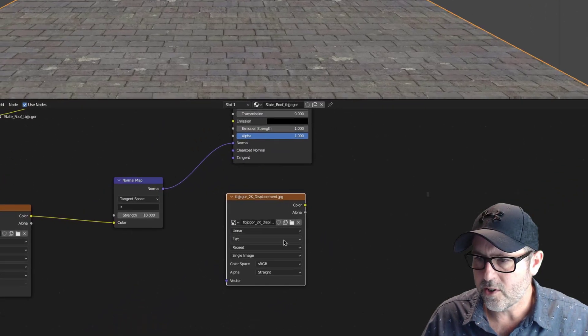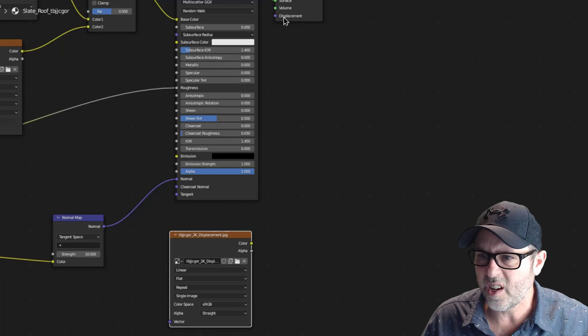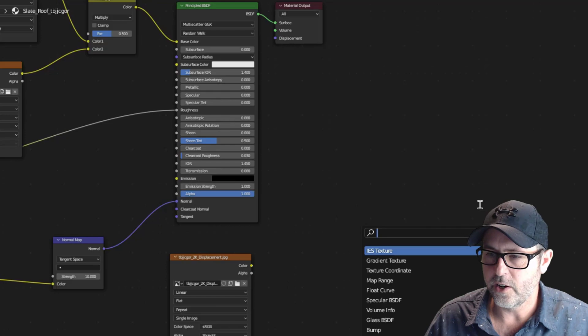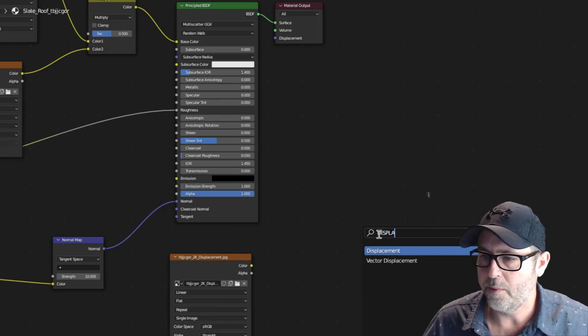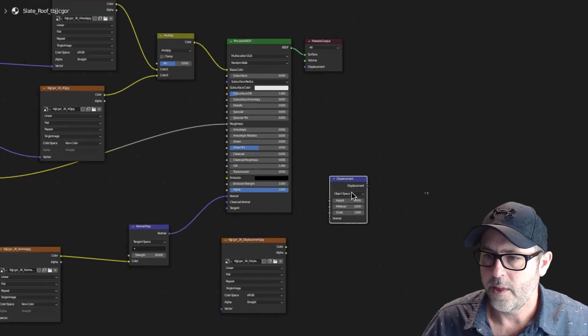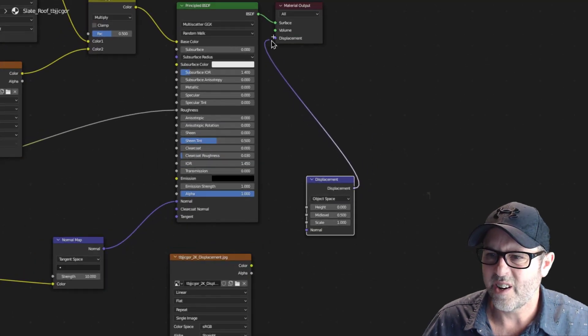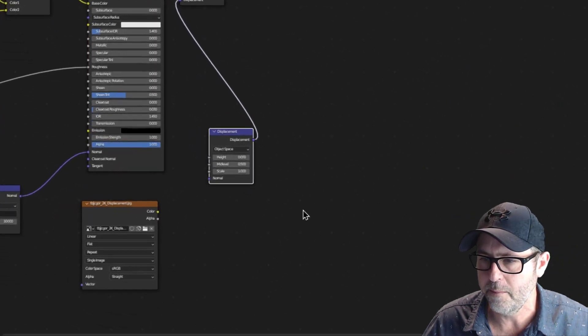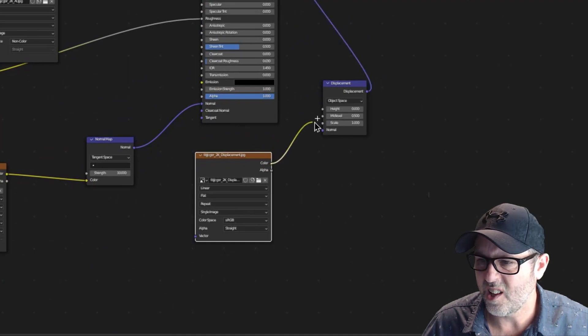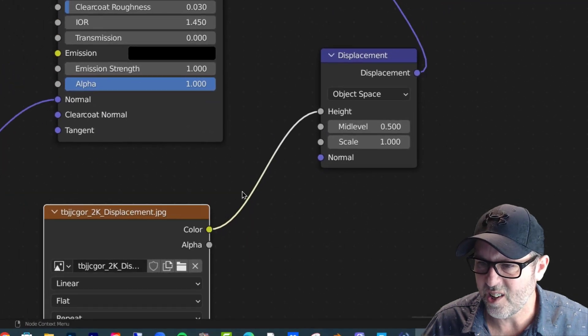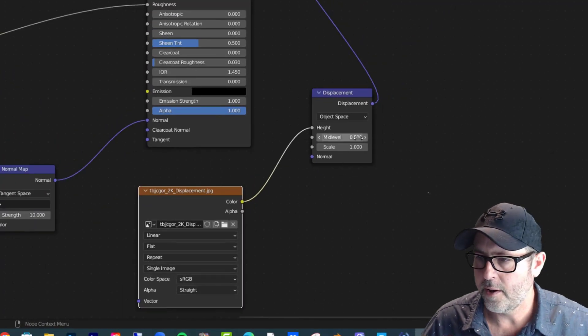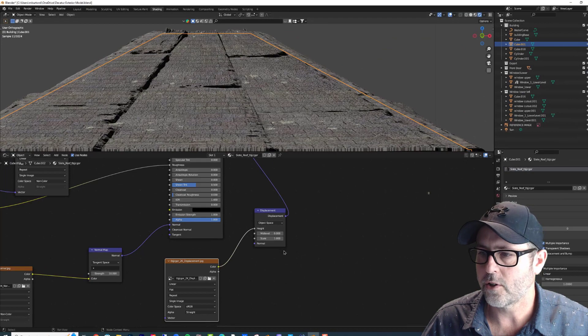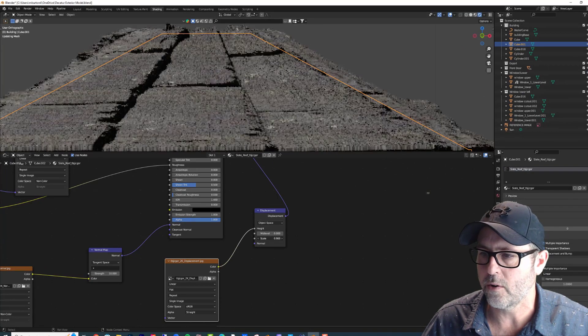So a couple things you're going to need to do is plug it into the displacement. Shift-A for Node Wrangler and open displacement. You've got to drop a displacement node there. Then you will take that displacement node and bring it into your material output, and then something insane like that will happen, which is okay. Let's bring the color over to the height. Let me show that a little more closely. Color of the displacement to the height, and for this one, I'm going to drop the mid-level to zero, and it starts to look a little bit better. And you can change the scale, and that will start to make it go bigger or smaller.